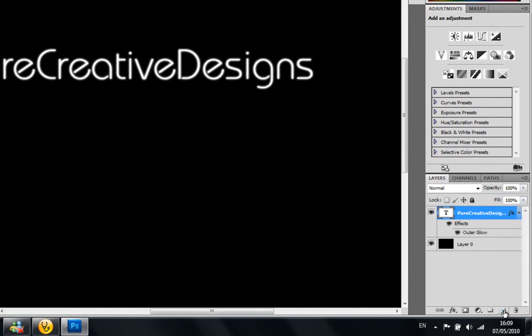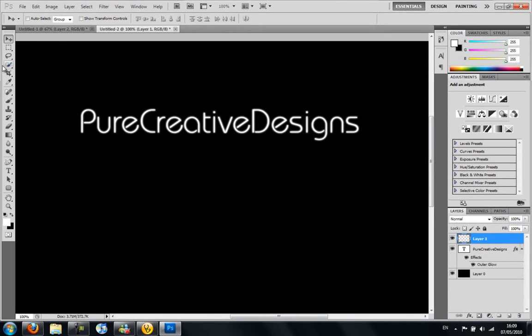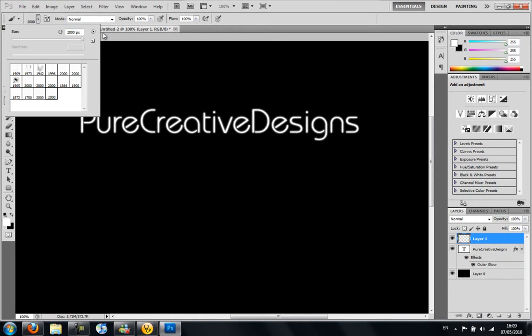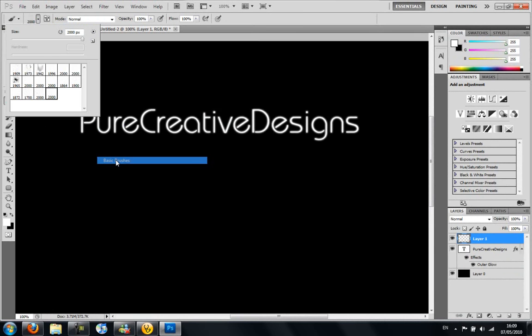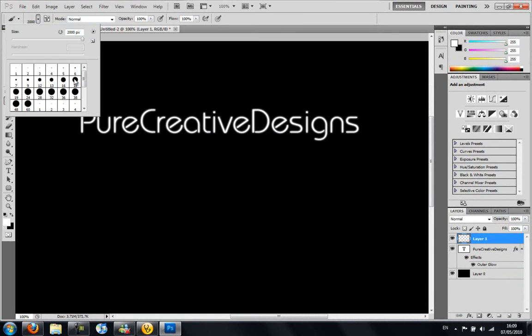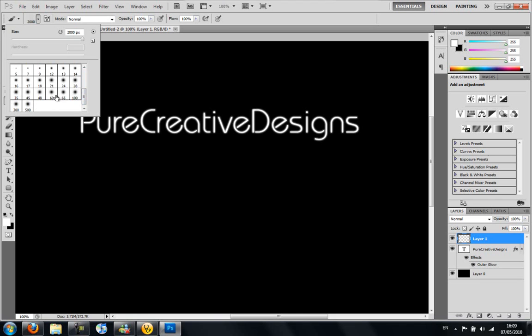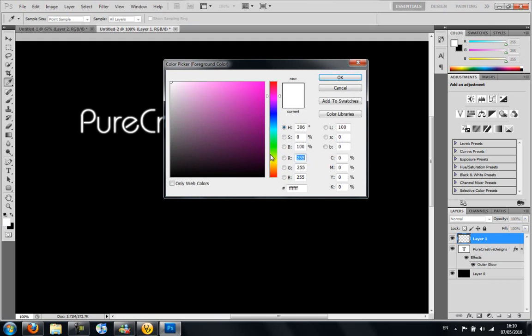So I'm going to make a new layer and I'm going to go up to my brushes tool and choose the basic brushes. Everyone has that, so you don't need to download anything. You're going to go down until you find this soft brush here about 60 actually. And then you're going to choose your color.